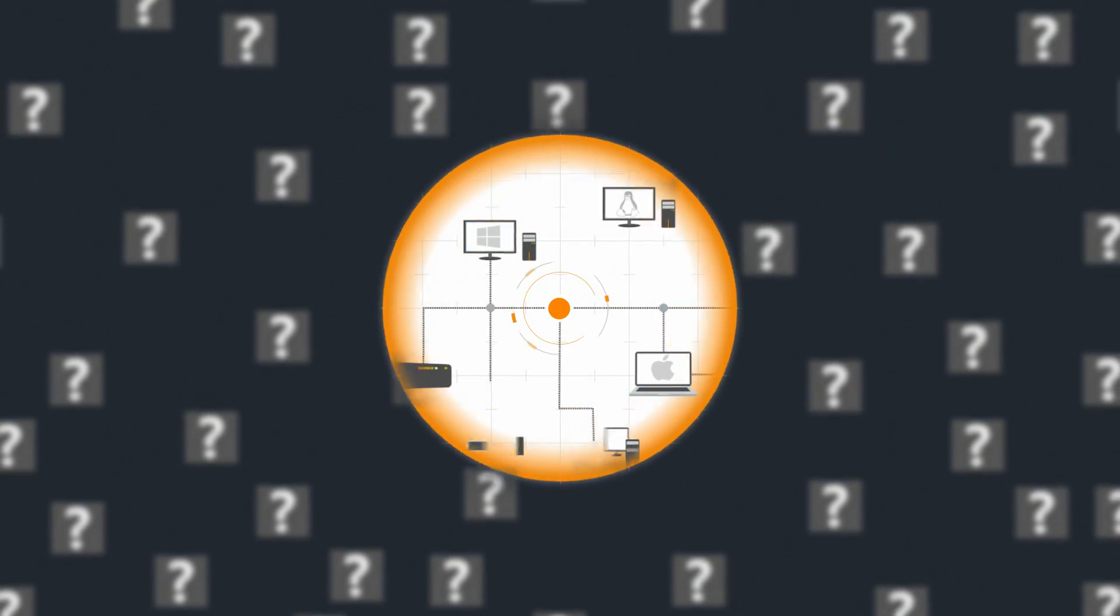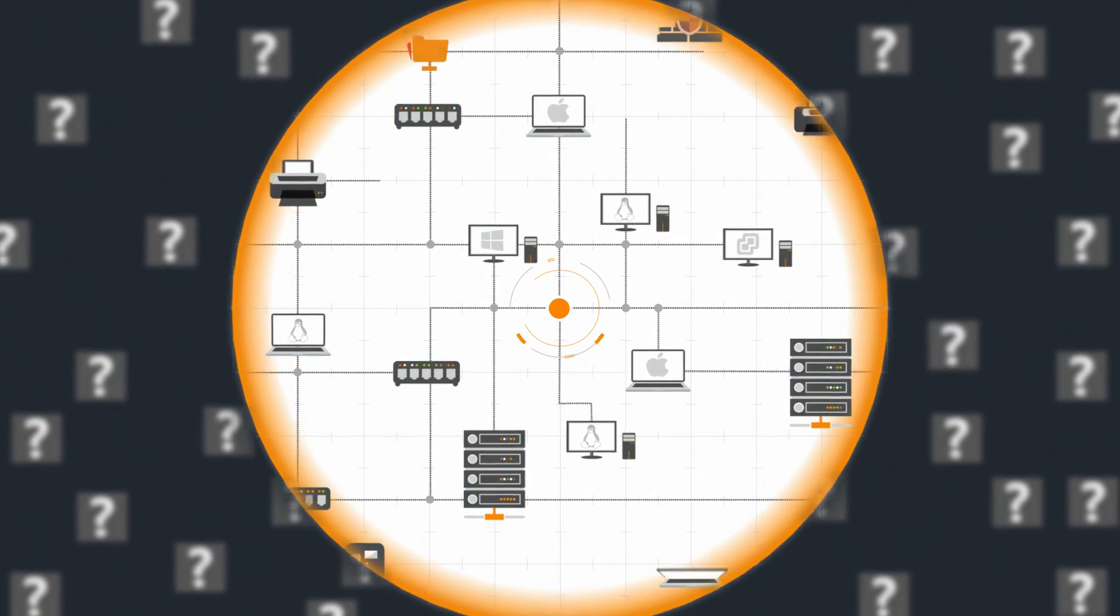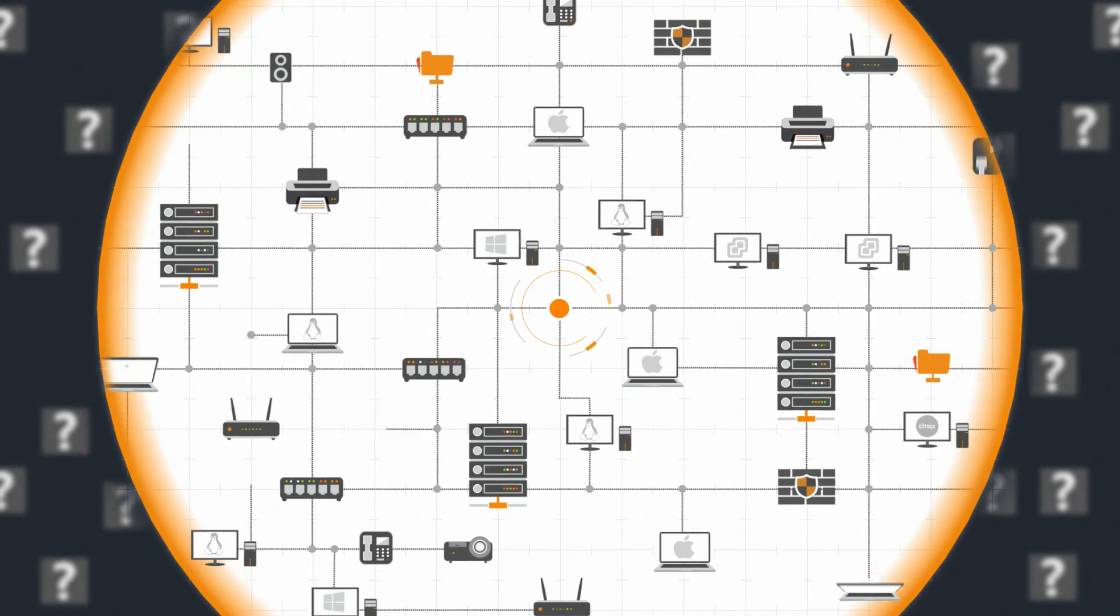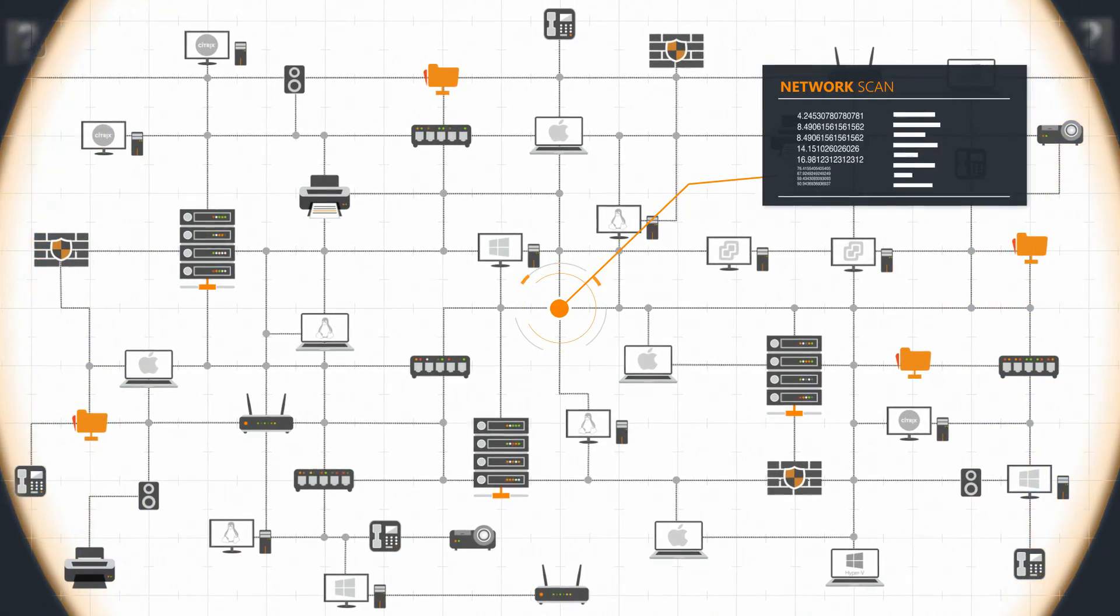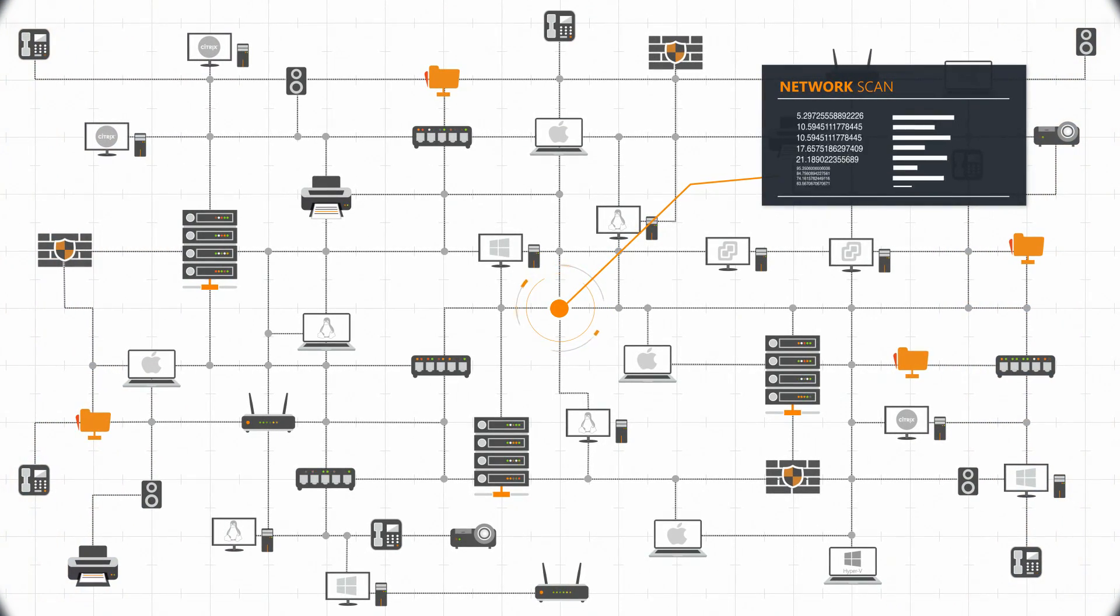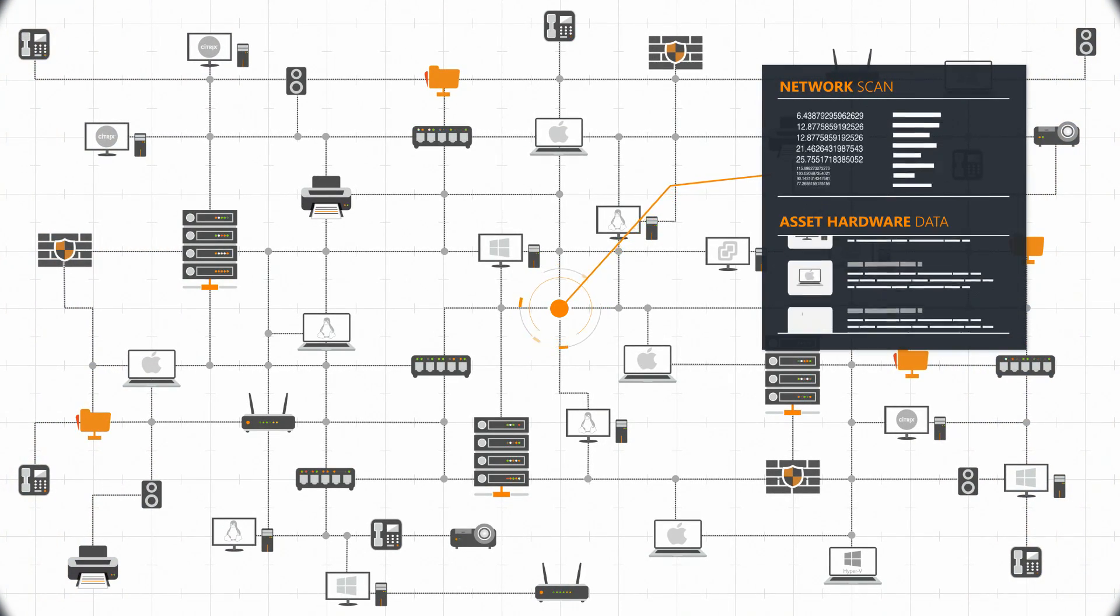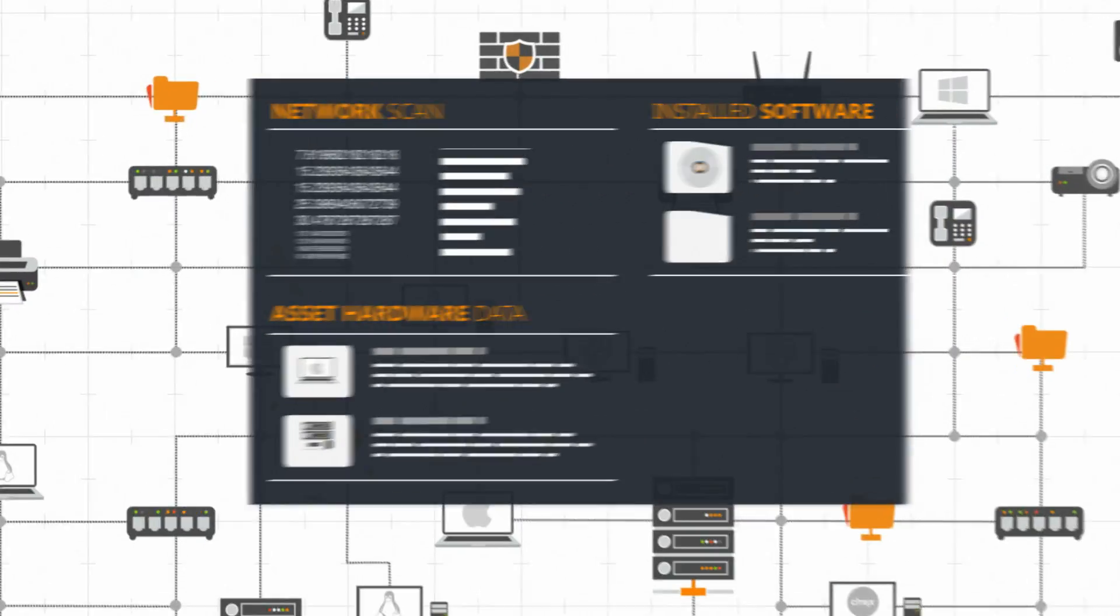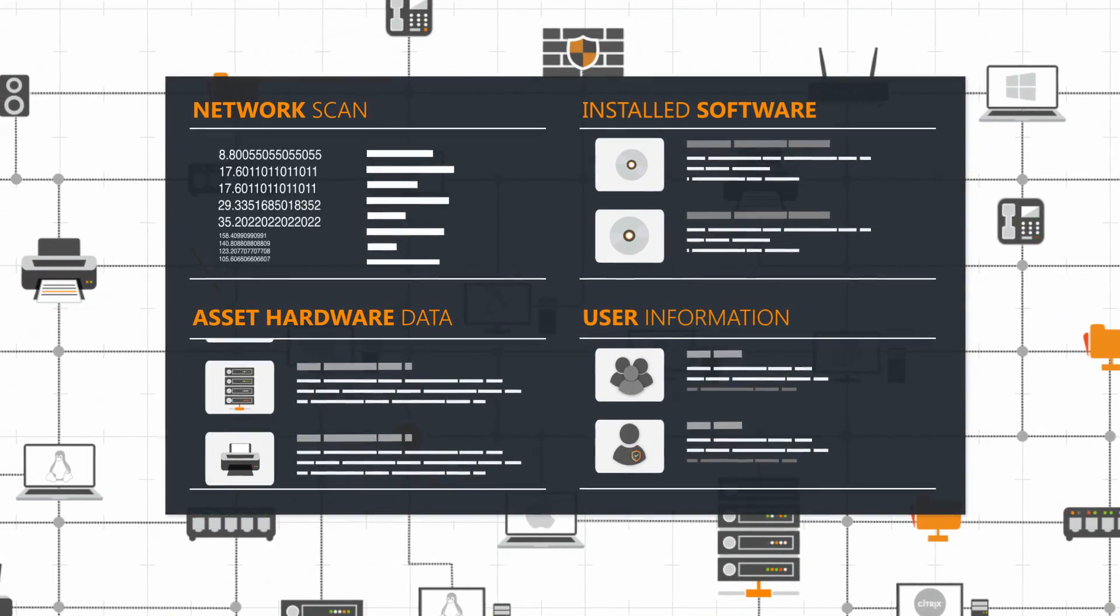Landsweeper automatically discovers and identifies any asset in your environment. Depending on the asset types found, we retrieve all kinds of device-specific hardware information, as well as an extensive list of installed software and user information.